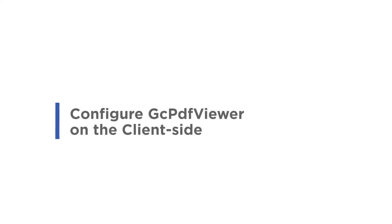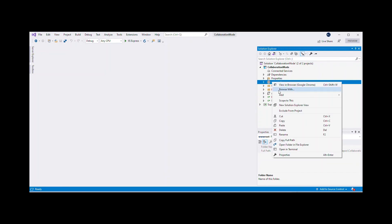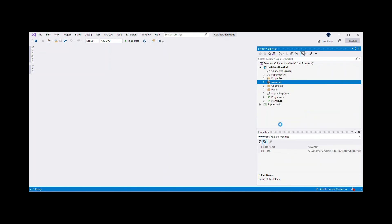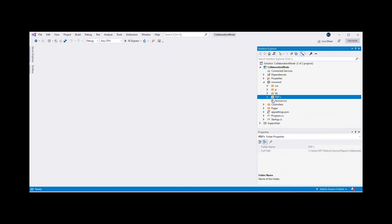Configure GC PDF Viewer on the client side. First, add a new PDF file to the application to be viewed and shared in GC PDF Viewer.